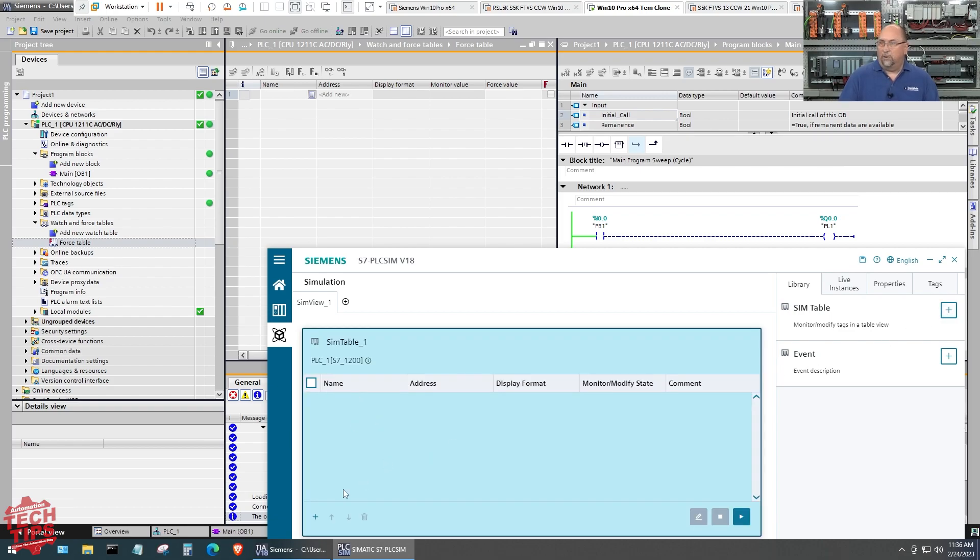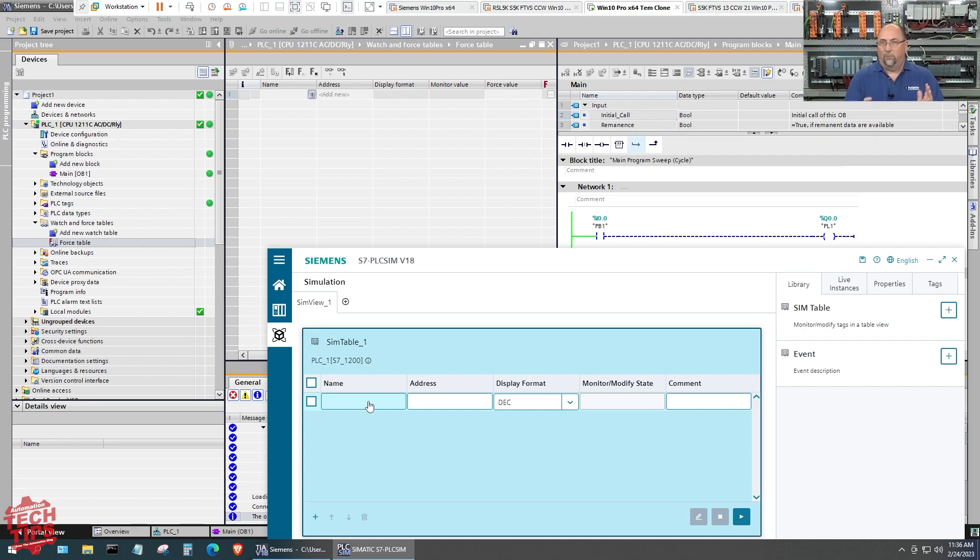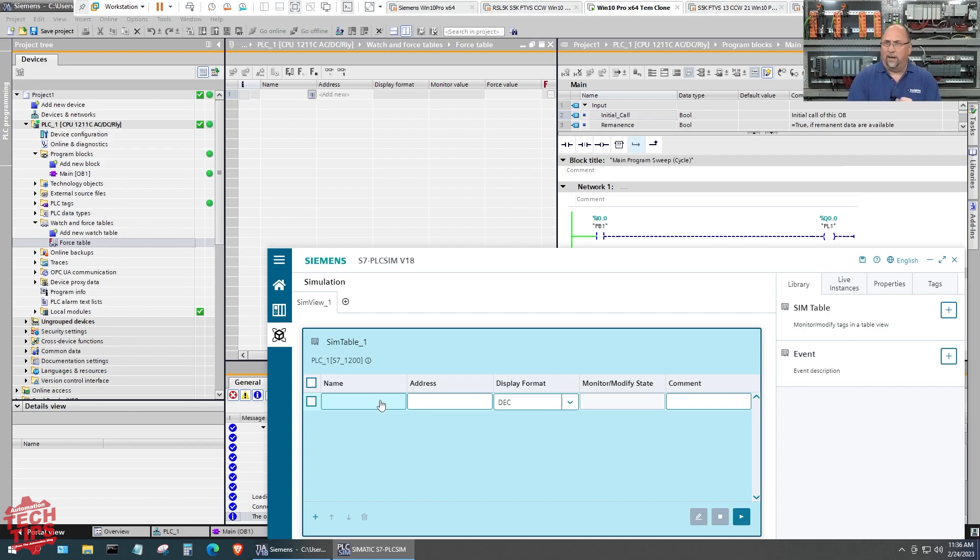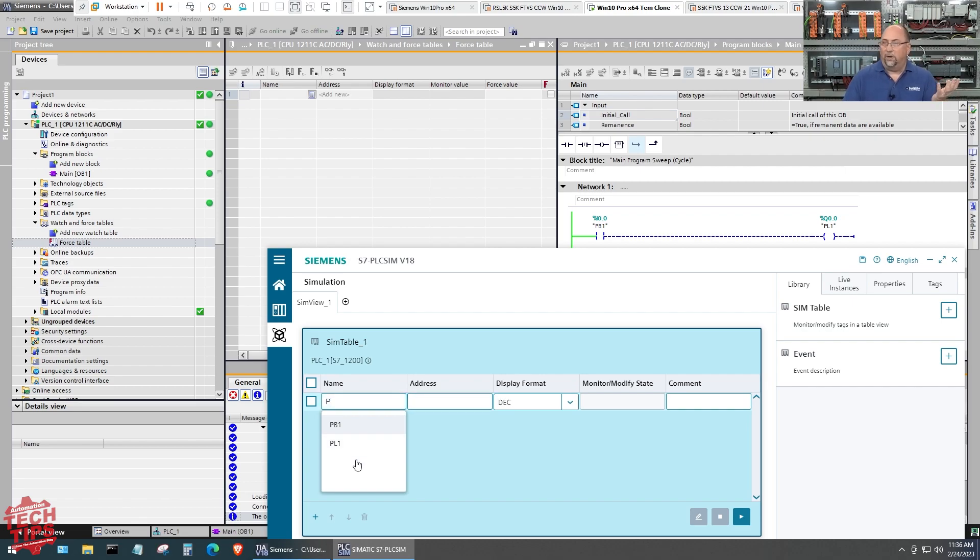Here again, when I click in here, there's no drop-down list. This is very strange. I don't know why, maybe it's still in development and they're going to add those features. But we know what our input was, right? It was PB1. So if I type P, oh now I see my tags. So there's PB1.